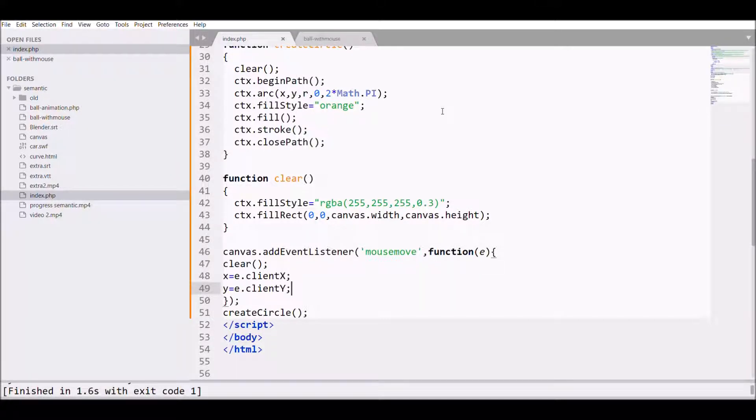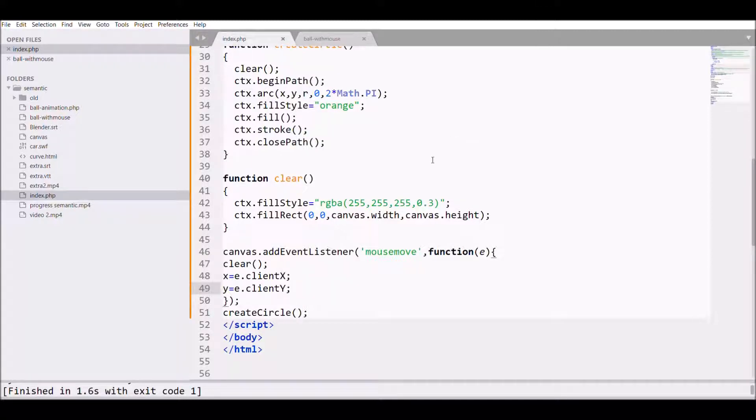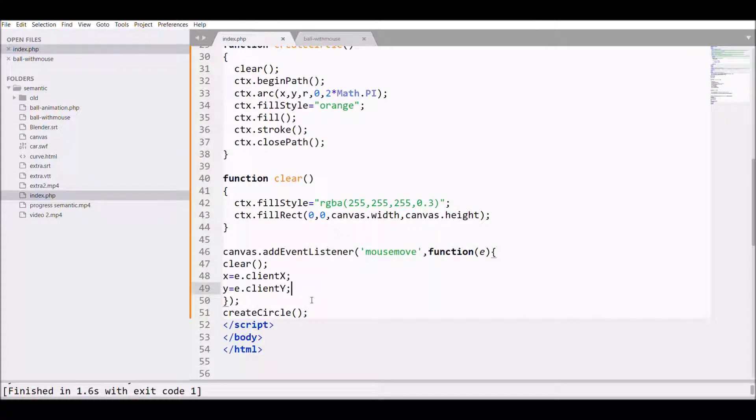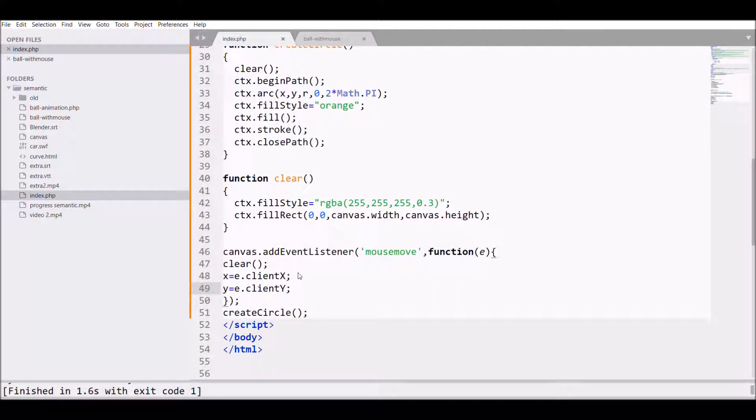Now what happened is in the event listener I have not created my circle. When my mouse moved onto the canvas, it basically just cleared the canvas, not created the circle. So what I need to do is call createCircle inside my event listener.